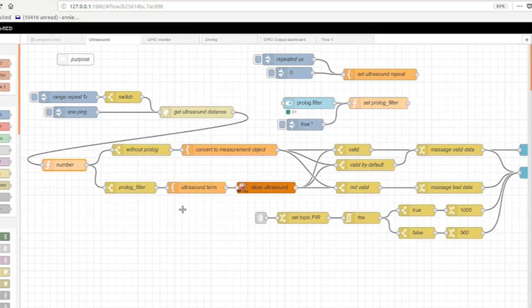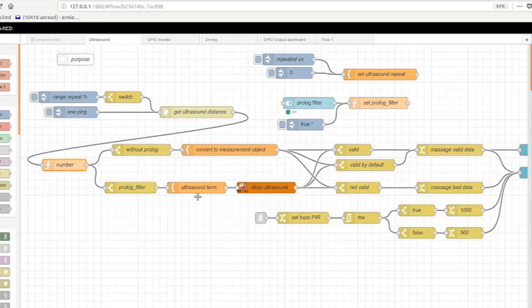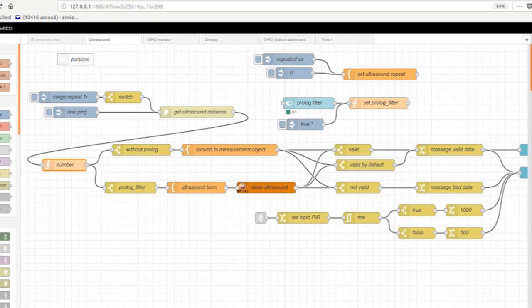The top one takes the number and just wraps it in a measurement object using a template. The bottom one takes a string and converts it to a prolog term. It then passes that as a query to a pension node. Oh, it supports prologue. Yeah, there was already a pengence package for node.js. And I just made a what they call a pallet module to add pengence to node red. It was pretty easy, even though I actually don't know node.